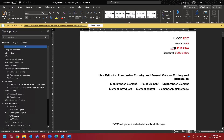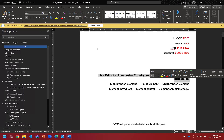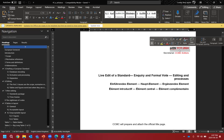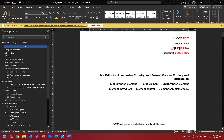We take the title from the document and input that into our database, because we consider the title in the document to be the most up-to-date version. It's very important that you make sure you've got the correct title in your Word document. It's entirely possible that if you're starting new work, you won't have a reference — that's okay, we can help. The reference is allocated when you submit the text to us. If you have a revision, just use the previous reference.